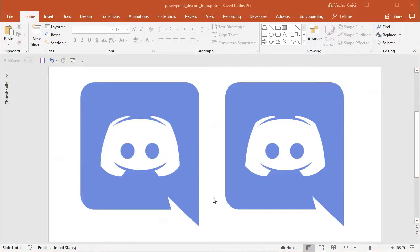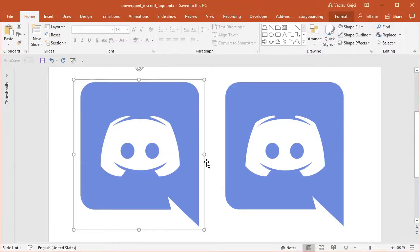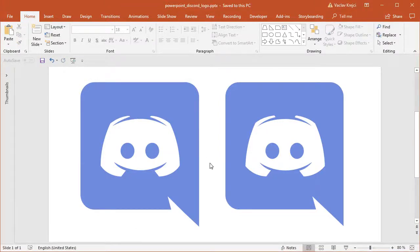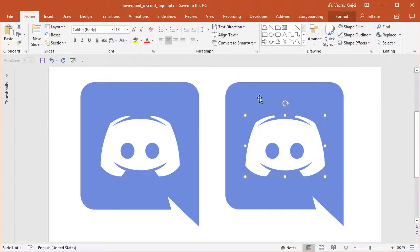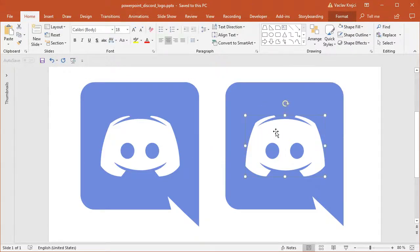Hey and welcome to another tutorial. Today I will show you how to create this Discord logo inside Microsoft PowerPoint. The left one is an image and the right one is the creation done in Microsoft PowerPoint, so let's get started.